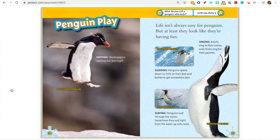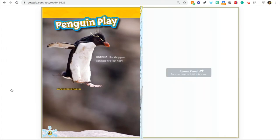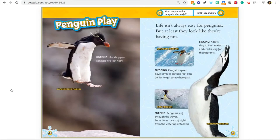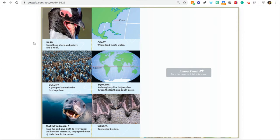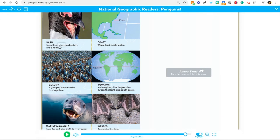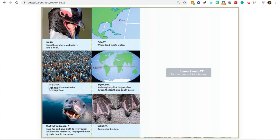Over here it's not labeled, but this is kind of a glossary — a picture glossary. If you remember from class, we talked about glossaries before. It's a section at the end of the book where it tells you some important words to help you understand what's being described. For example, it says: barb, coast, colony, equator, marine mammal, webbed. If you didn't know what those words meant, you could go to the glossary and read the definition right there.